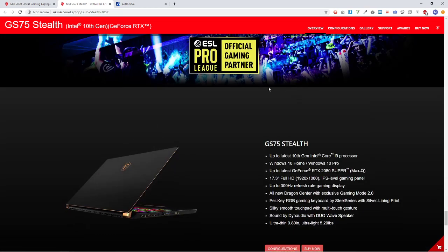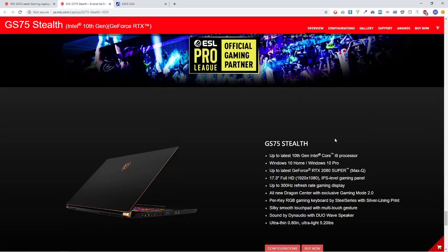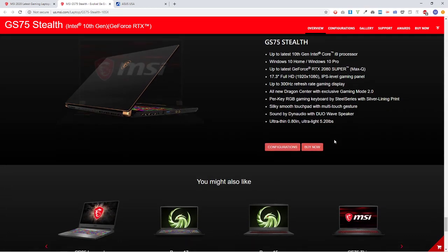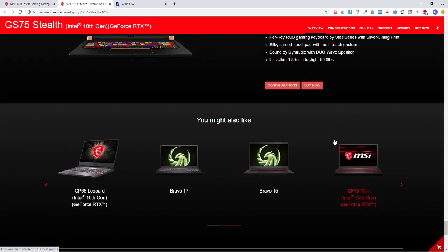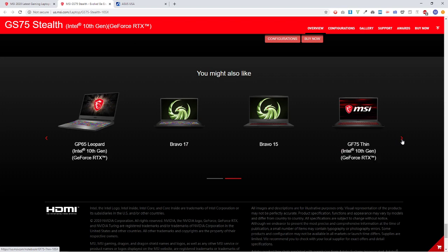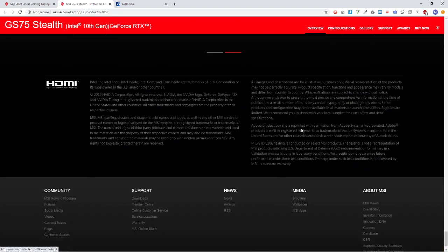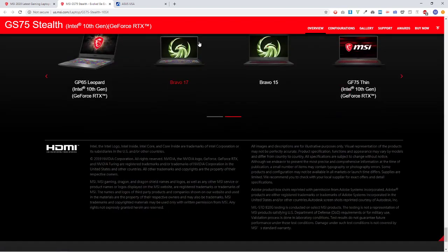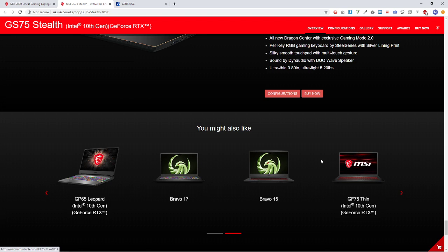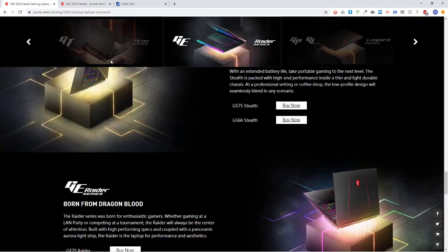But still, all I get on the MSI page is just a bunch of marketing puke that doesn't really compare. Now, you might also like, wow, this is buried way down here on the bottom of the page. I have no idea if this is really what I'm looking for.